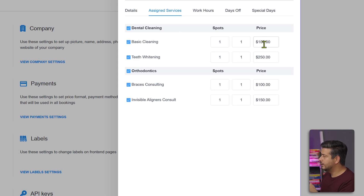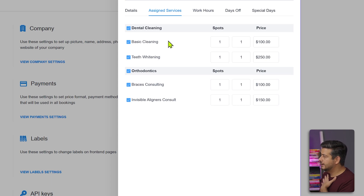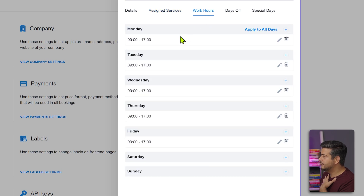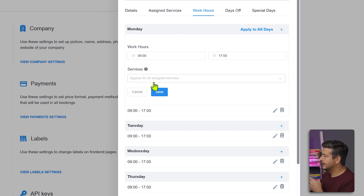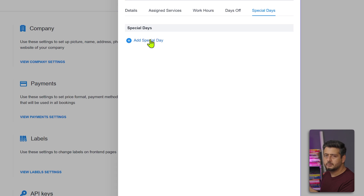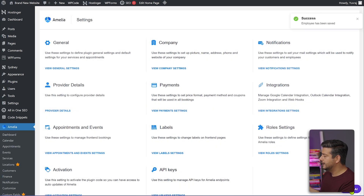Go into the Assigned Services section to assign which services this employee provides and customize pricing. For example, the doctor might handle orthodontics consulting while other employees do basic cleaning. In the Work Hours section, define what days they work and customize timings — for example, 9 to 5 — and which services they handle at which times. You can also set up days off and special days. I'll leave it at default settings and click Save.